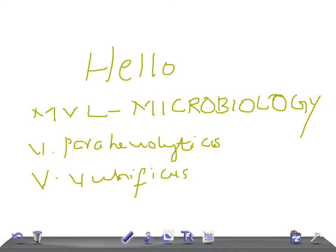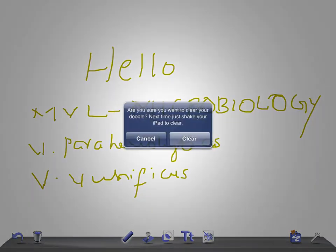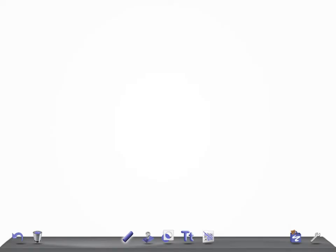Here I am going to talk about these two bacteria related to USMLE step 1 examination. I am not going to go in detail. Just try to concentrate on what are the catching points about this.